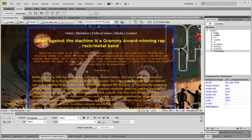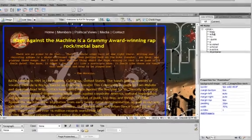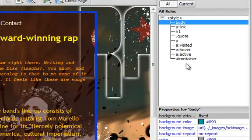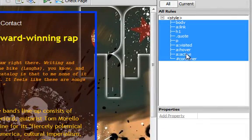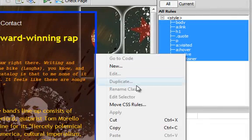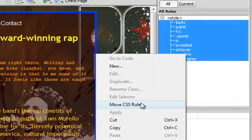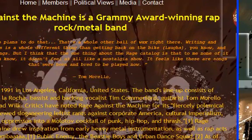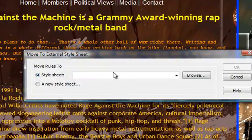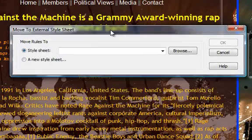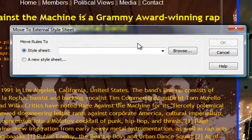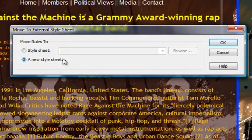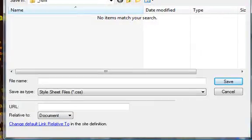So what I'll do is I'll press shift and select all the CSS rules, I'll right-click and click on move CSS rules. If I click on it, it'll give me this dialog box asking me where do I want to move this CSS rules. I want to move it to a new style sheet.